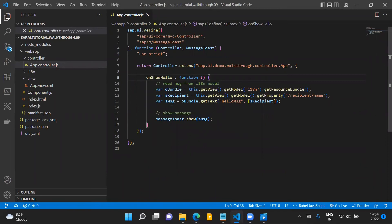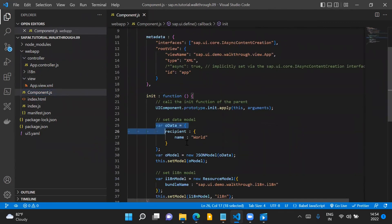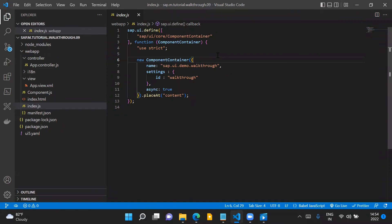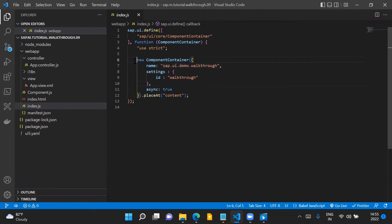Coming to the changes in the app.controller.js file, the onInit function is no longer needed there because all the code that was in the onInit of the app controller has now been moved to our component.js init function. In the index.js file, we now instantiate a component container instead of creating a view as we did in the previous step. We only instantiate the component container and pass the namespace in the name parameter, which instantiates our component — and our component is responsible for managing our root view.